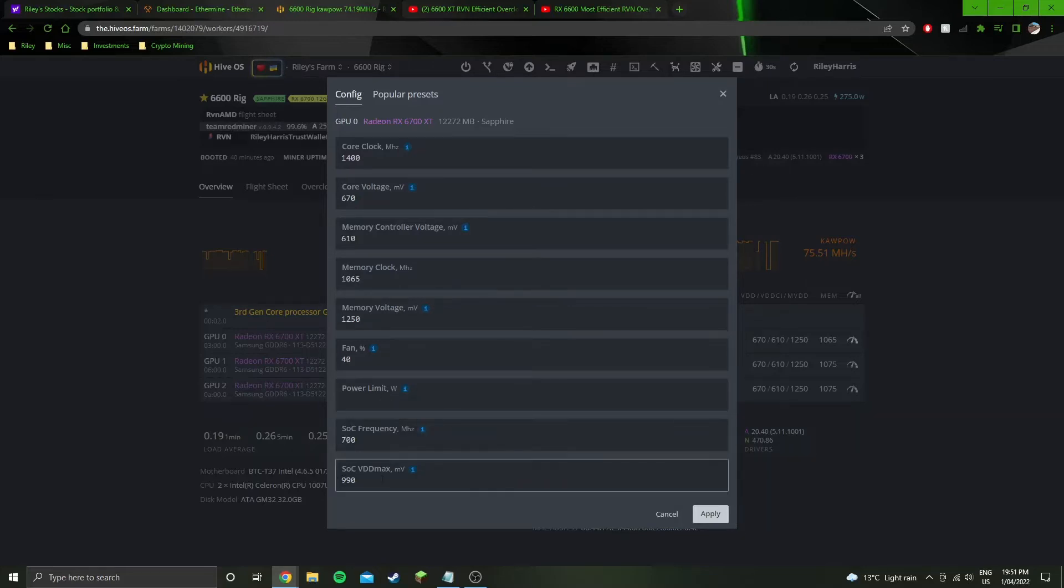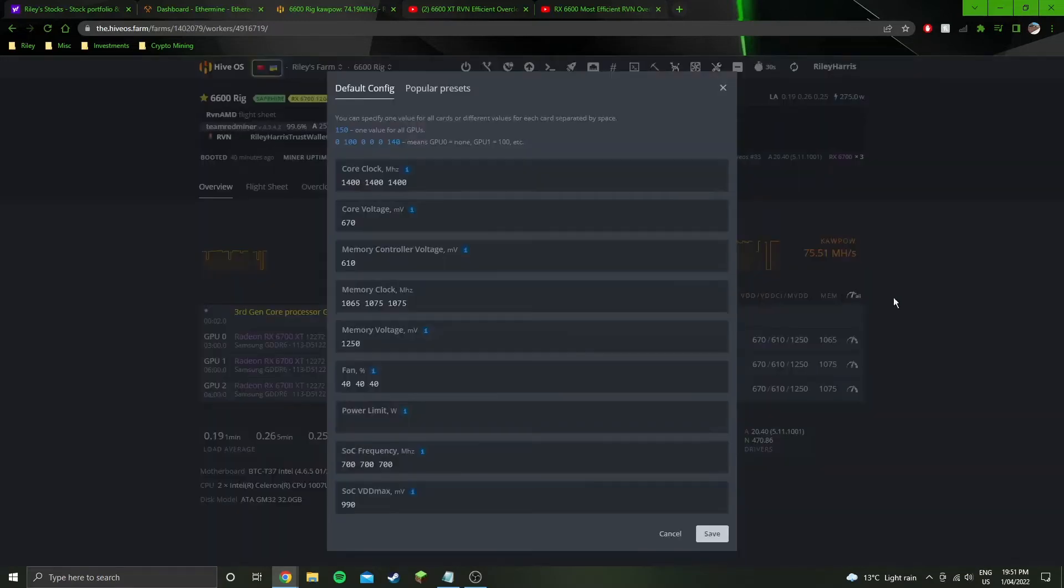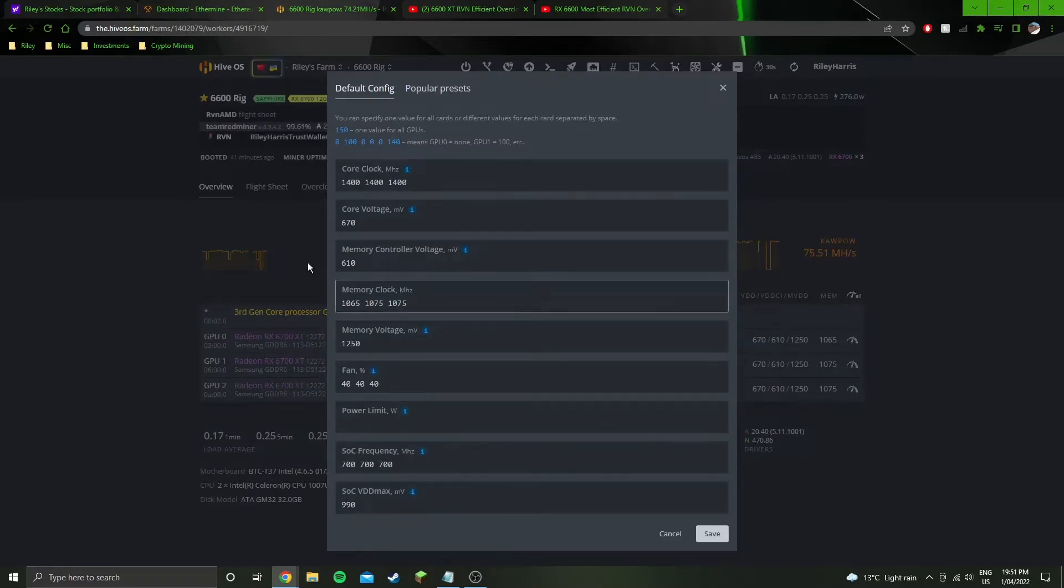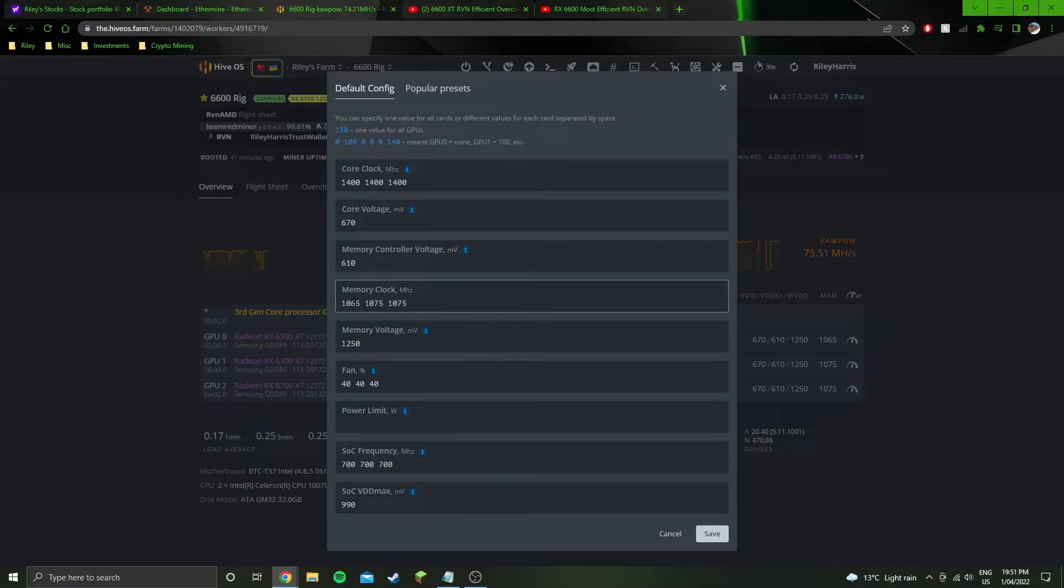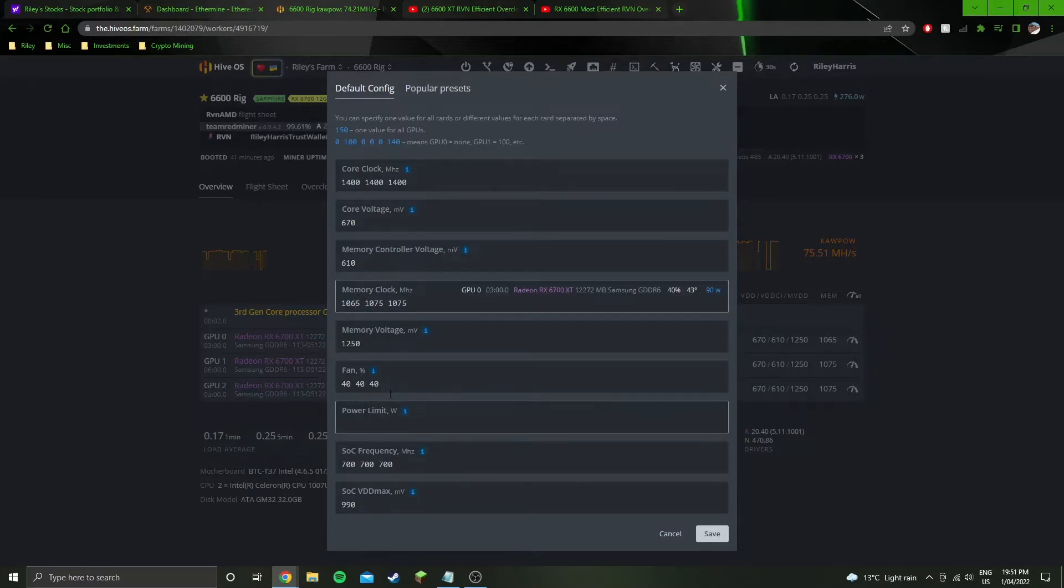Oh no, they are all the same on SoC as well. So the only different setting is the 10.65 for the memory clock. Everything else is the same.